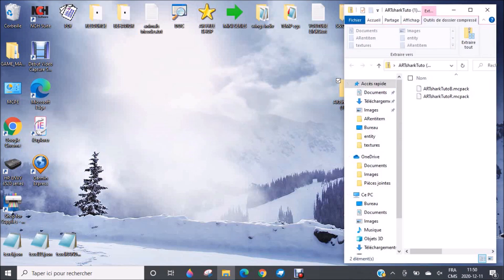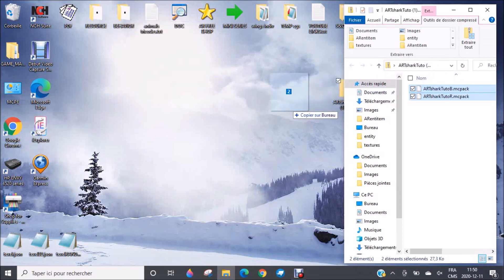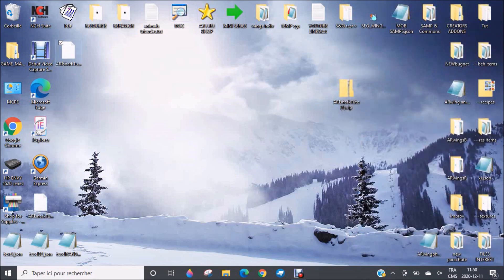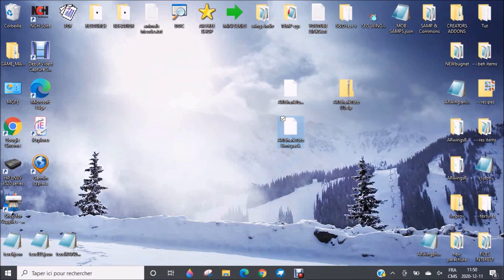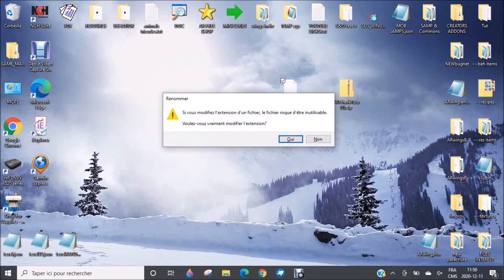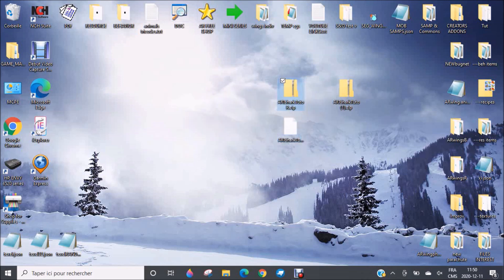You see now it's a zip file that you can open to see the content. So you need to select these—you can select them one by one or both at the same time. And you need to move them out of the folder. So you have one here and one here. This one is called Tutor MC pack. You also need to change the MC pack at the end for a zip once again. And you press enter.